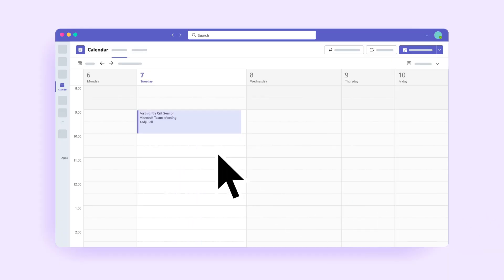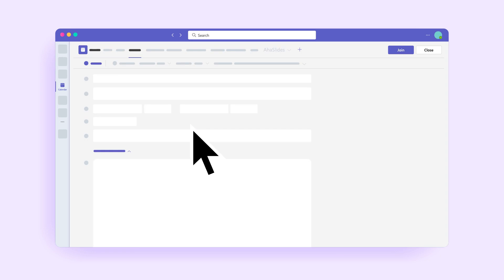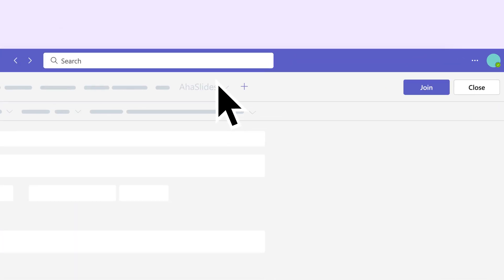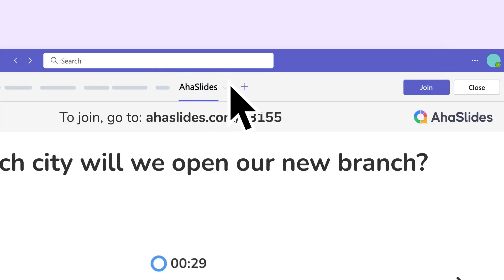When it's time for your meeting, simply double-click the event. Switch to the AHA Slides tab in the top toolbar, then click Join.